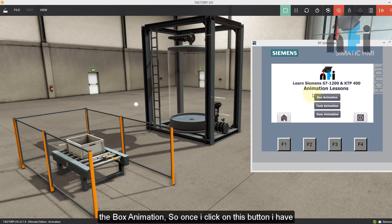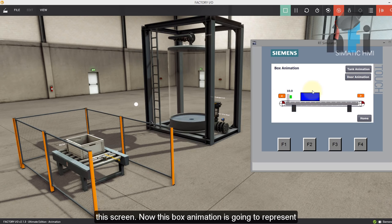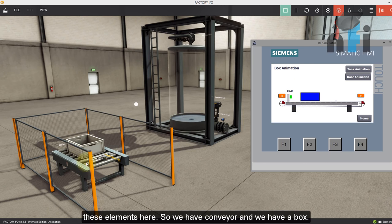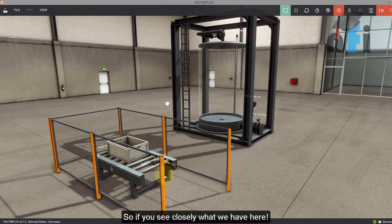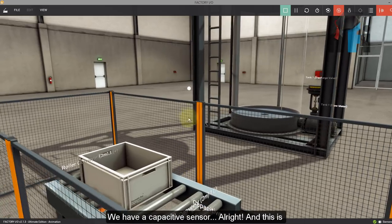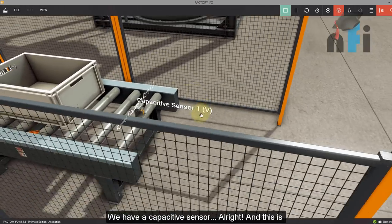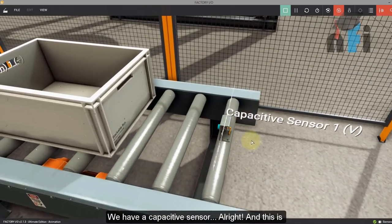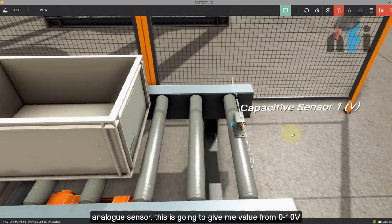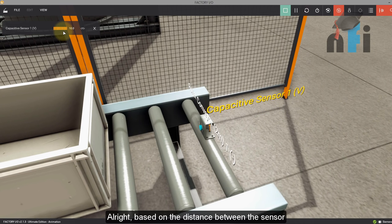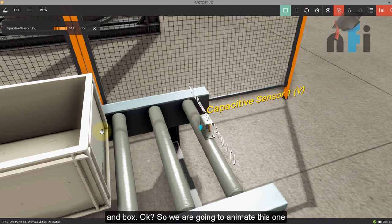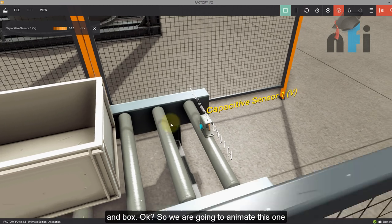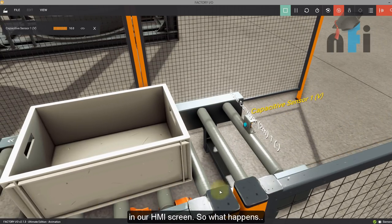So starting with the box animation. So once I click on this button, I have the screen. Now this box animation is going to represent this elements here. So we have conveyor and we have a box. So if you see closely, what we have here, we have a capacitive sensor. And this is an analog sensor. This is going to give me value from zero to 10 volts based on the distance between the sensor and the box. So we are going to animate this one in our HMI screen.